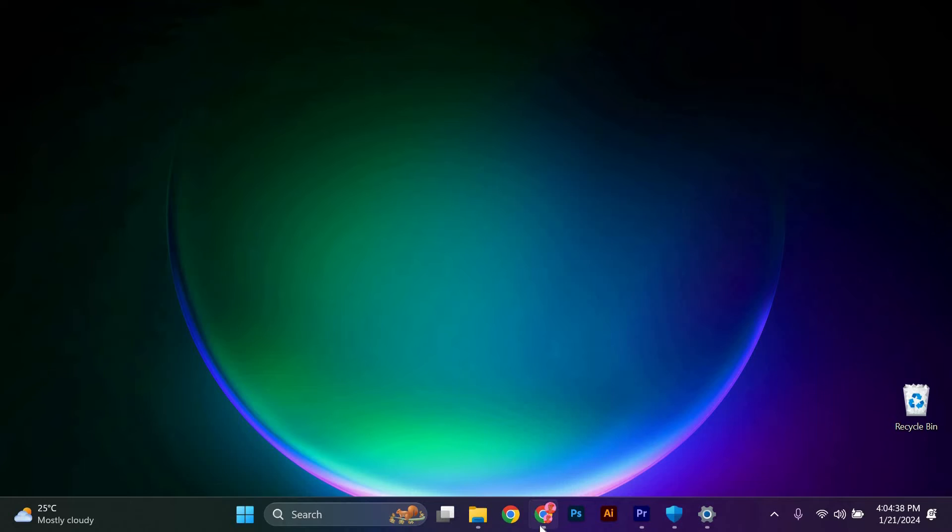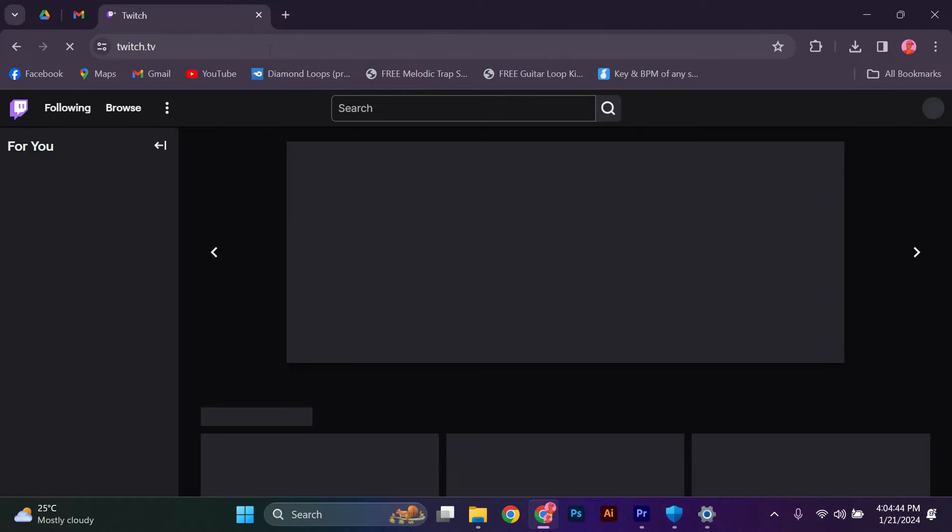First, open your web browser and on the URL type twitch.tv. Next, log in to your Twitch account.